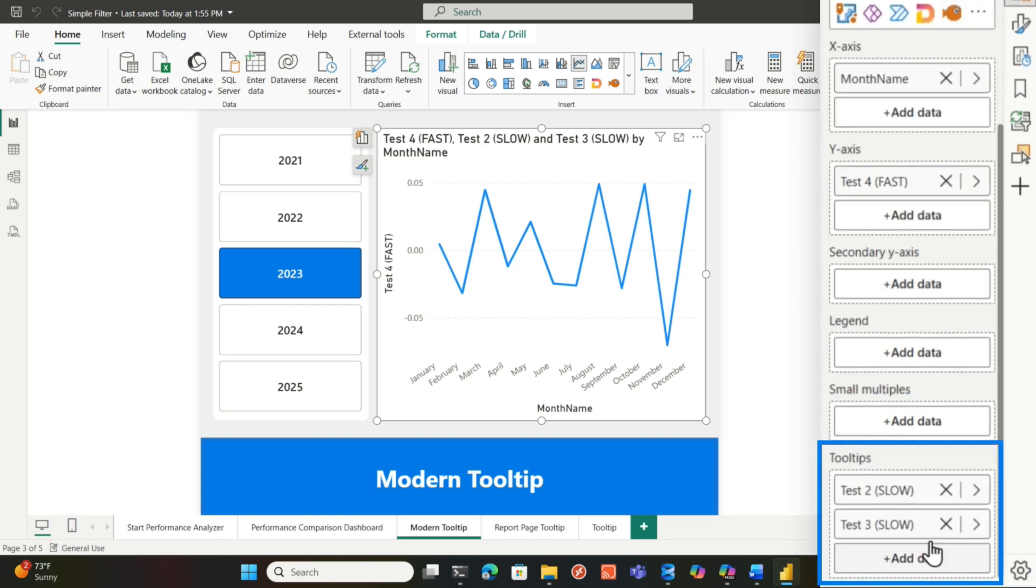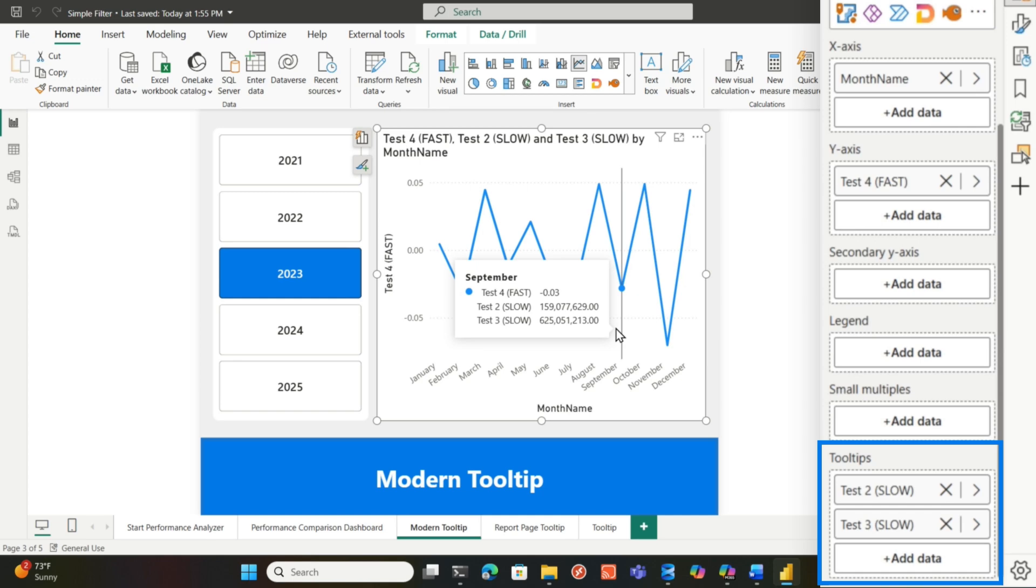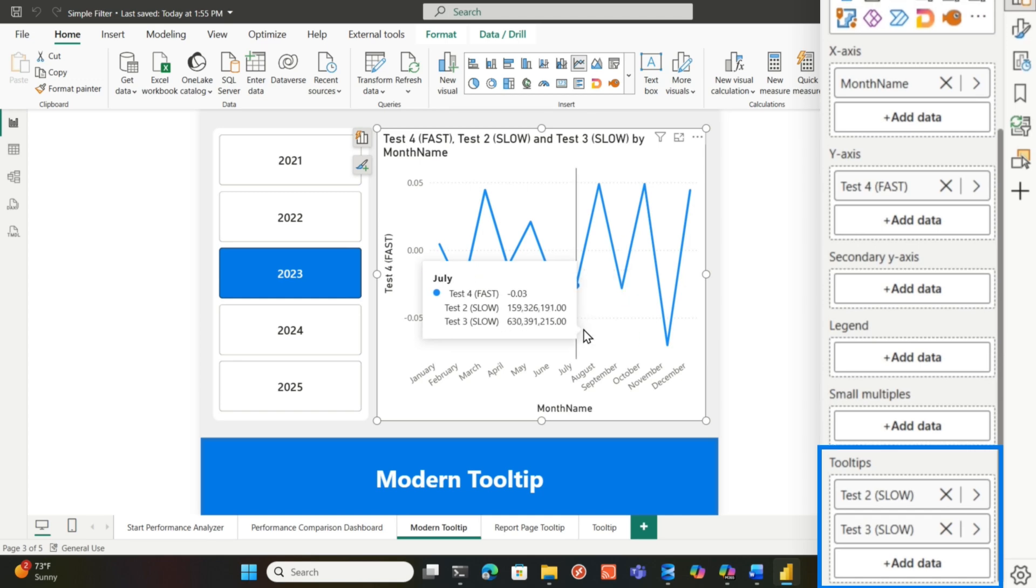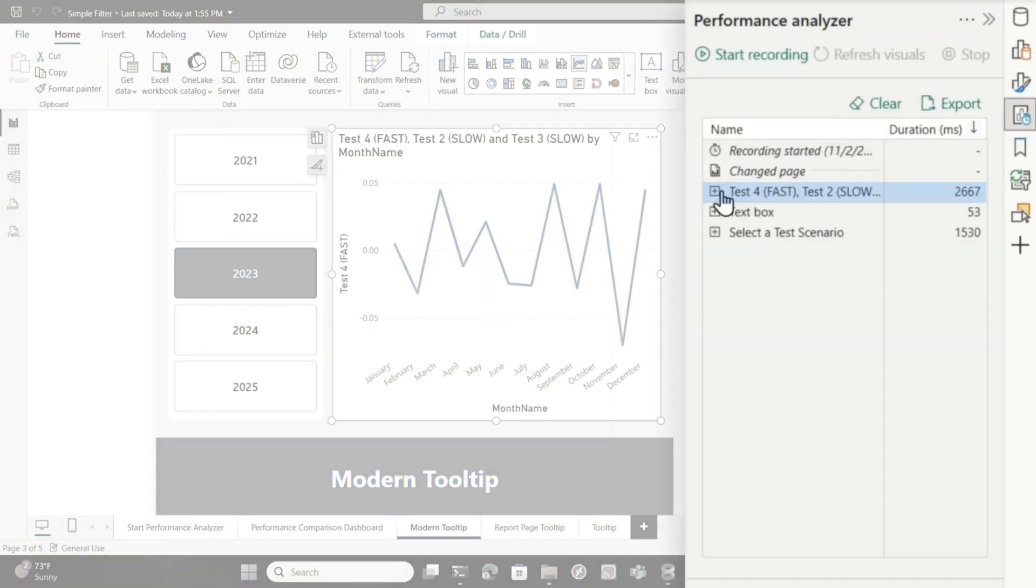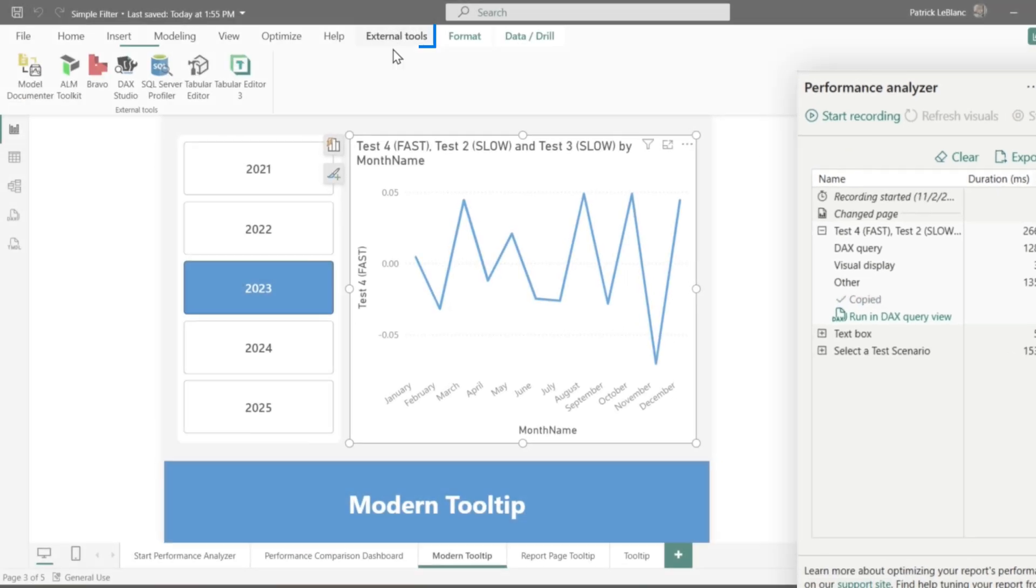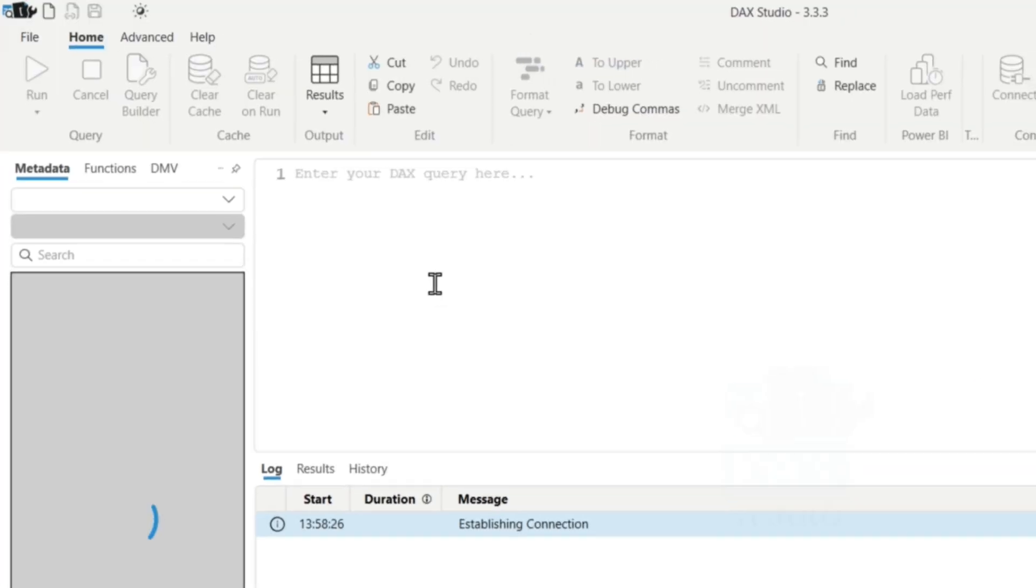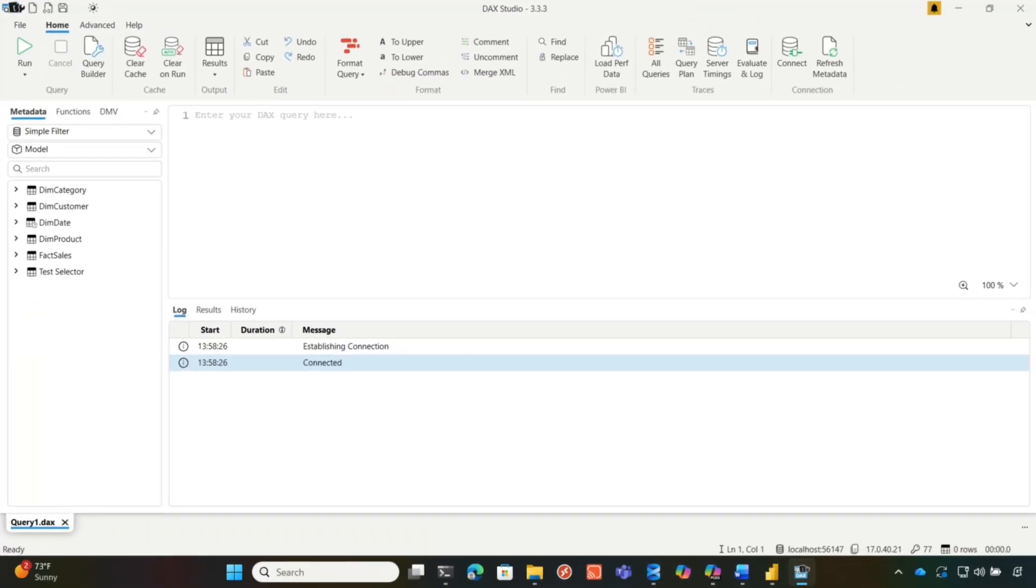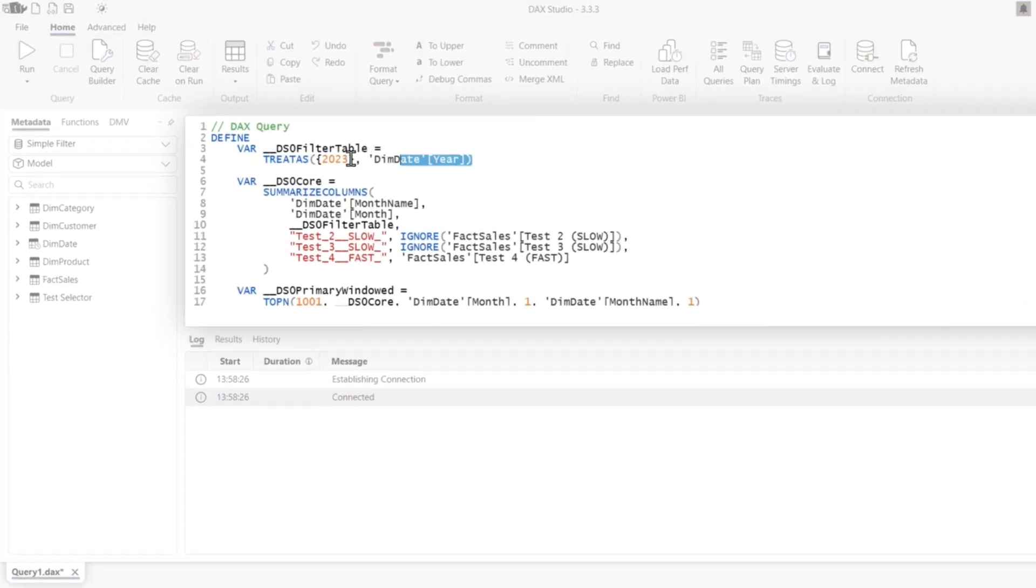And you can see down here, I have two two tips selected. So whenever someone hovers those two tips, they're displayed, okay? The challenge though is if we go back to performance analyzer, we're gonna copy this query and we're gonna open up DAX Studio. And so we're all connected to our model. I'm gonna paste this query in. Let's take a look at this query.